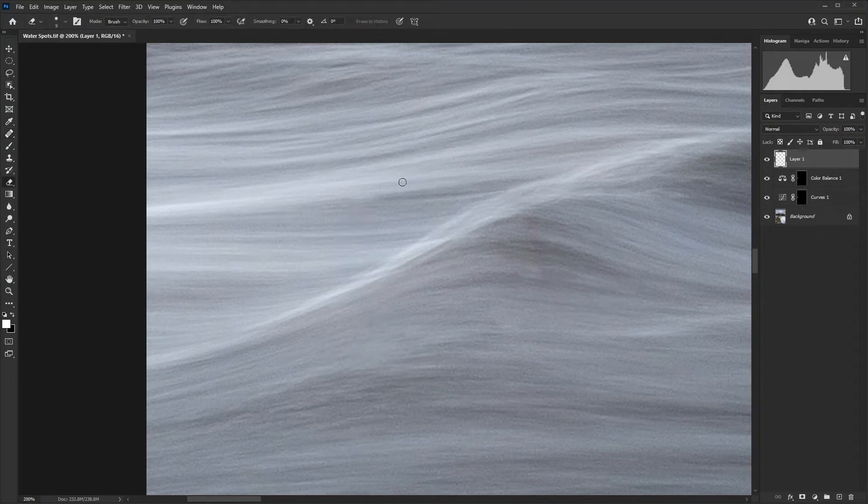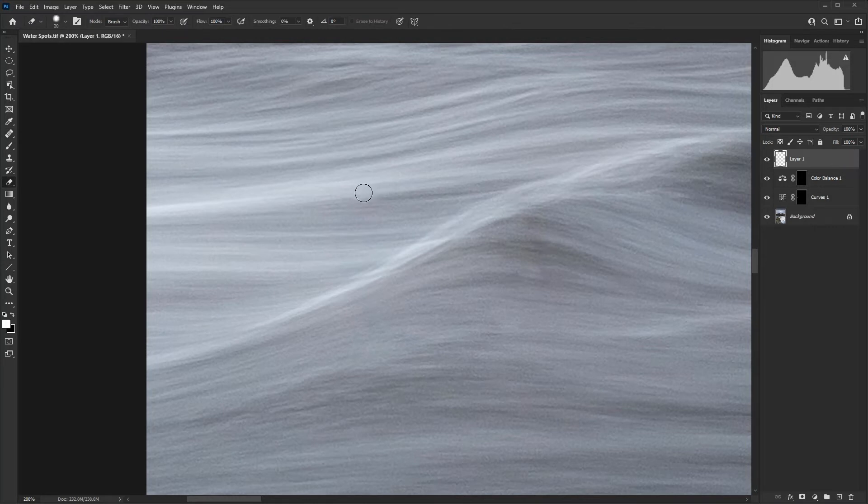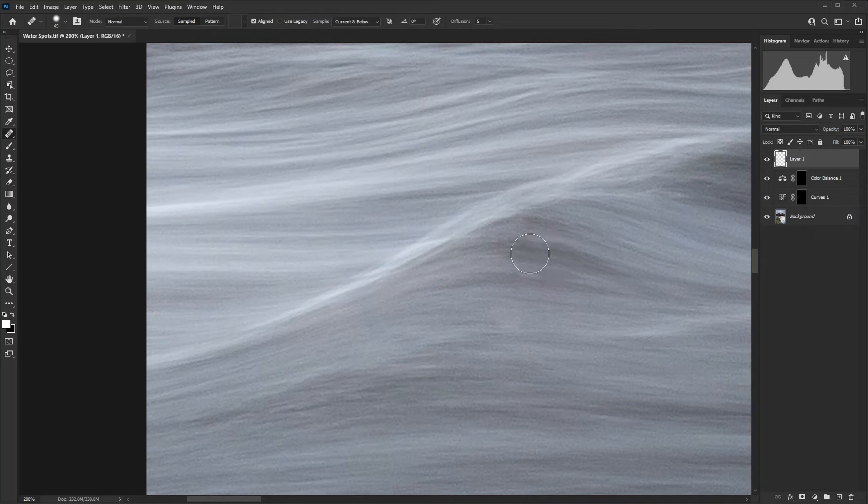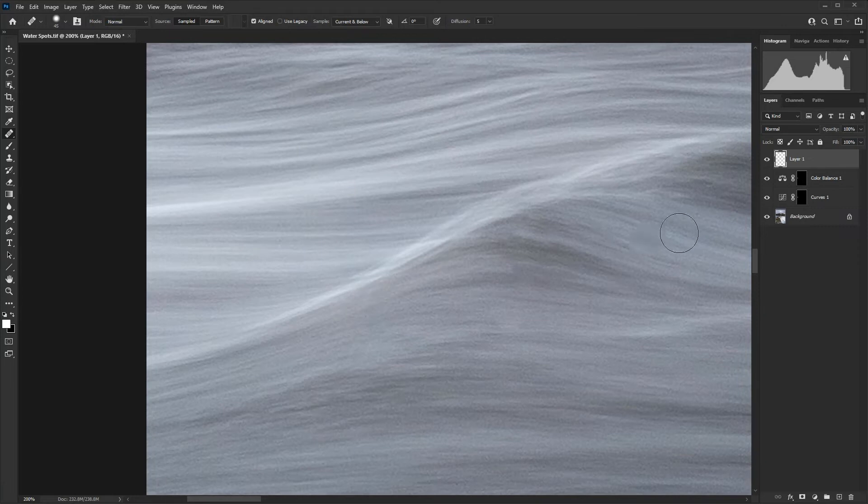I'm just going to use the eraser tool here to erase that section there. And then let's just get rid of this area here, which is quite problematic. There's a tiny amount of blue there.